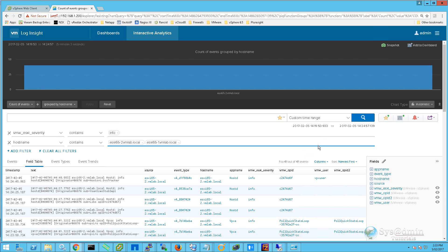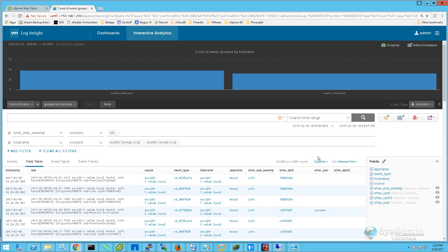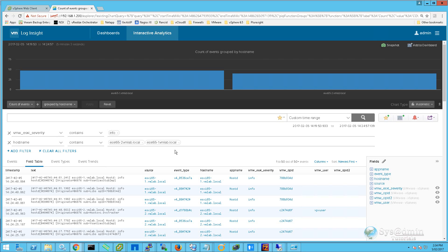If I click on Search, we are going to see all the events which contain the severity info from both of these ESXi 65 hosts.